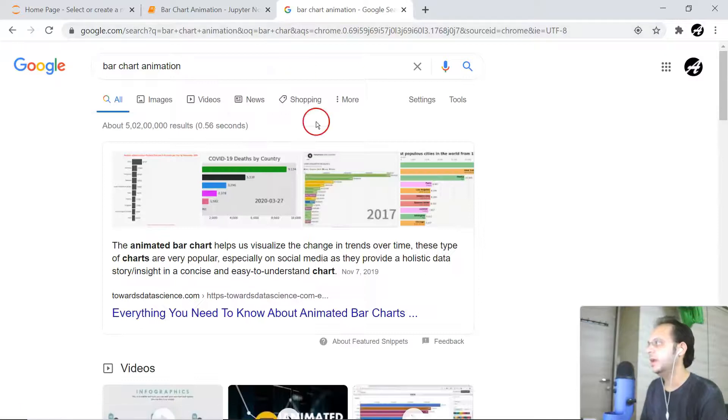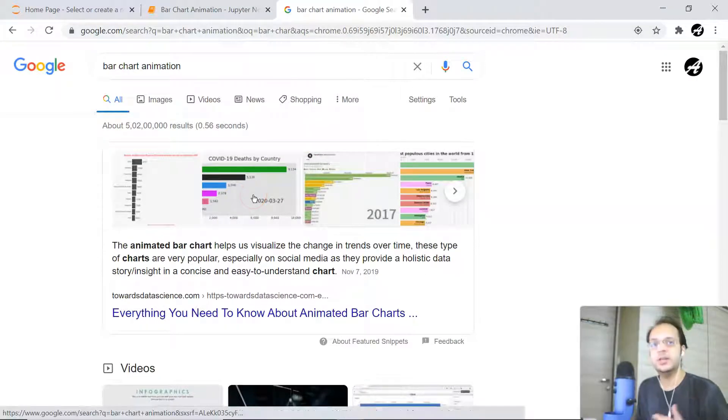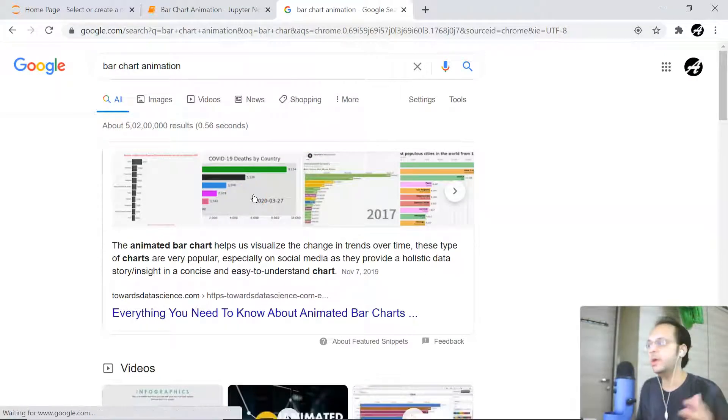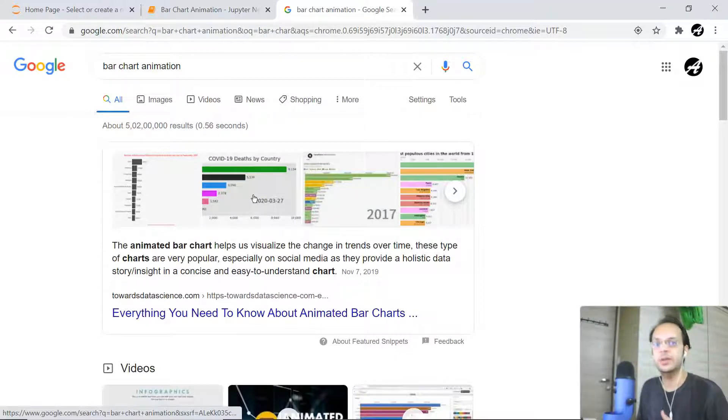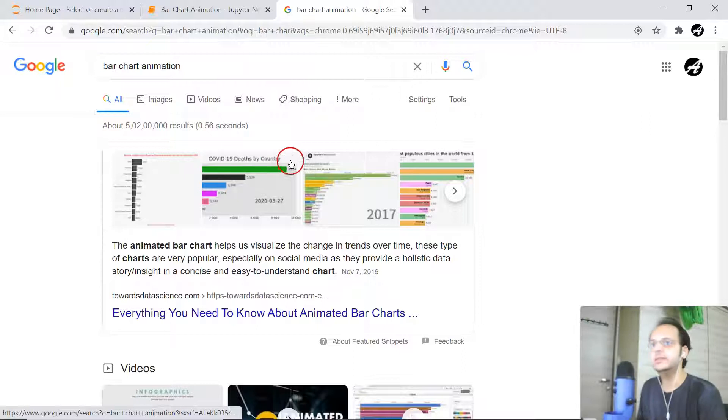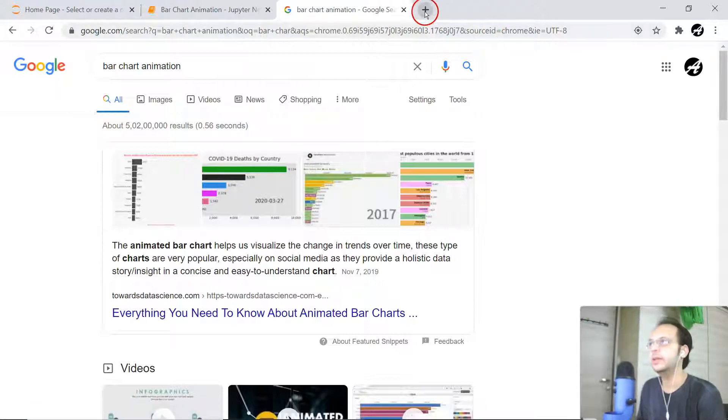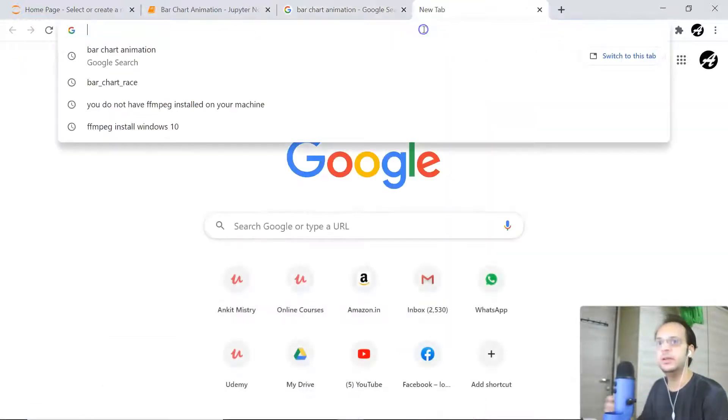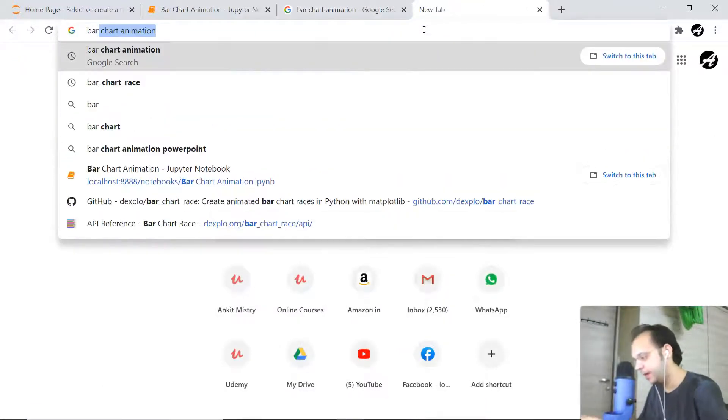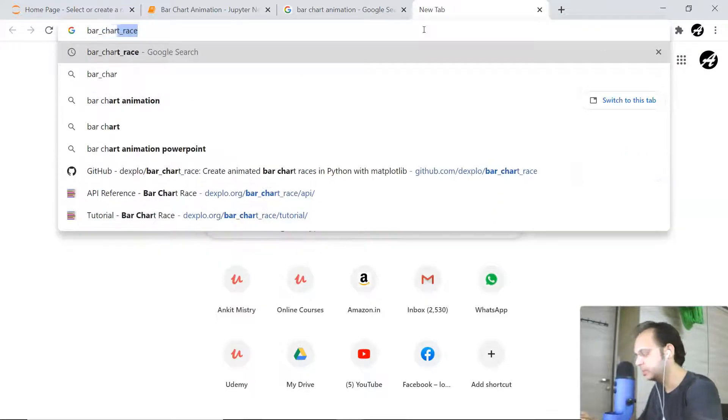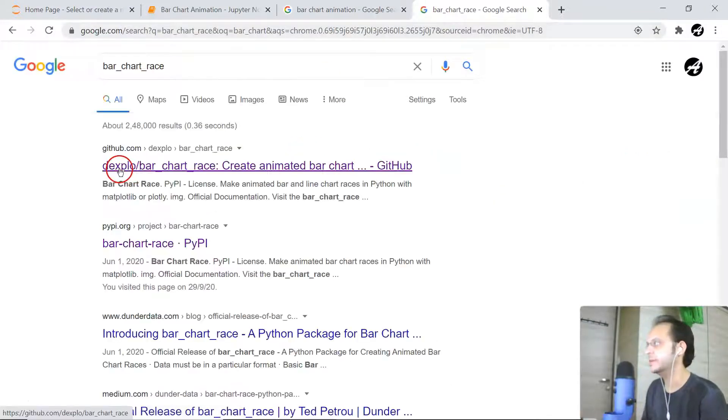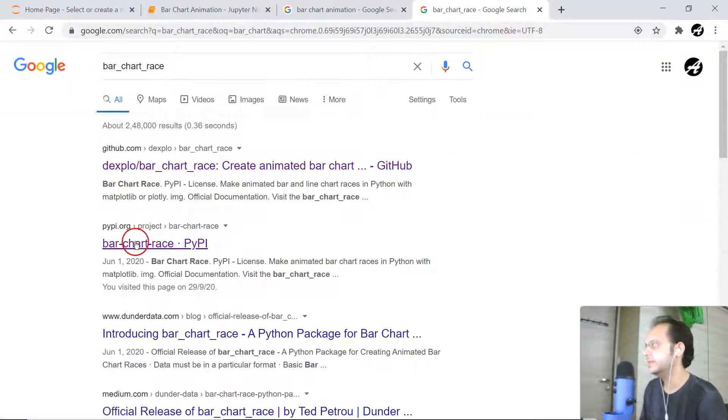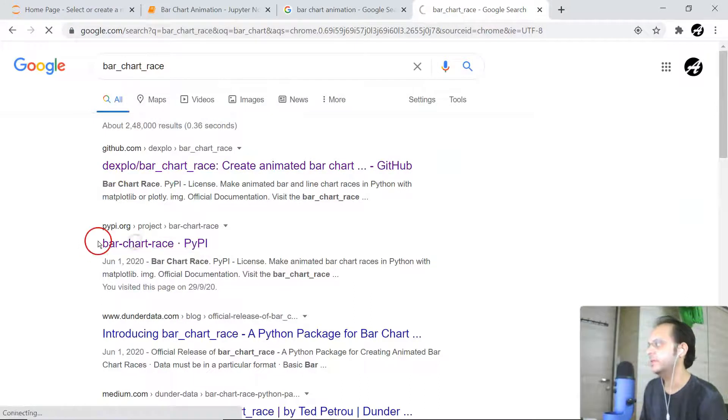You can see it's like a usual bar chart, but over the period of time how data got changed is represented in an animation format. For that, there is one library already created in Python which is bar underscore chart underscore race. You can see this particular library is available on PyPI.org.